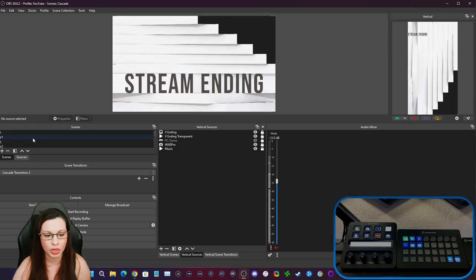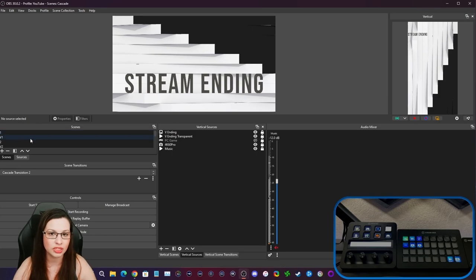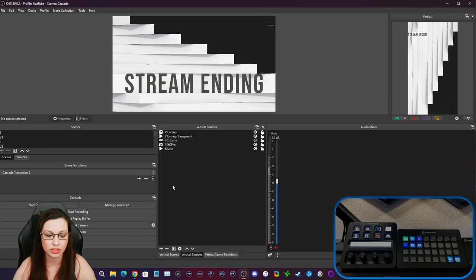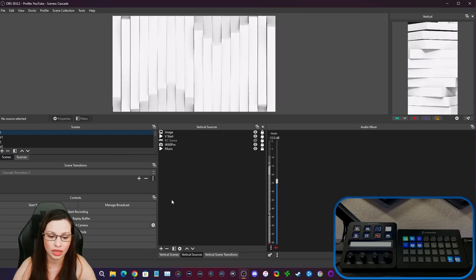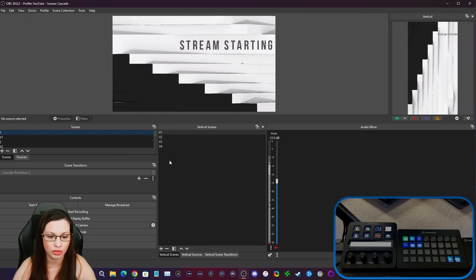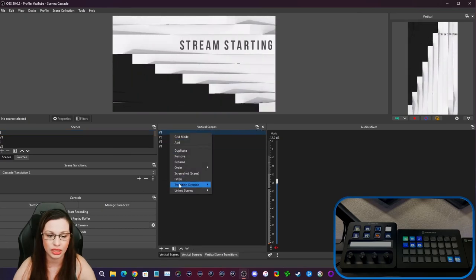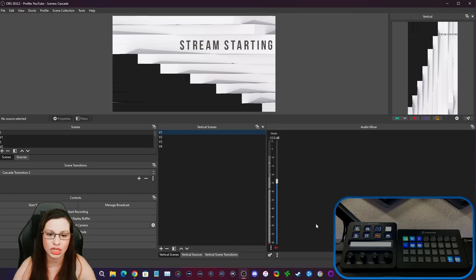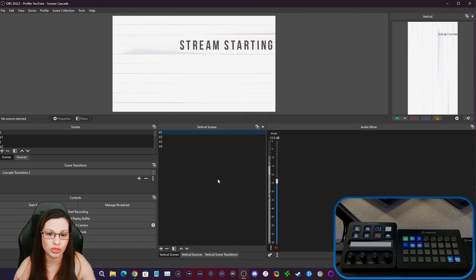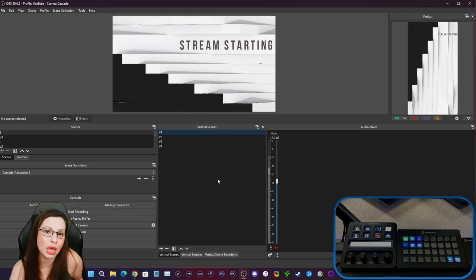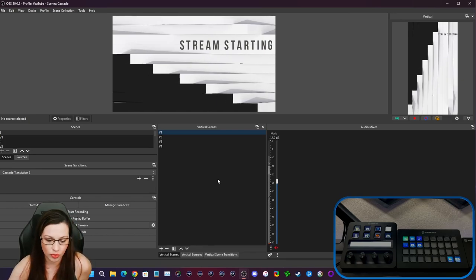So remember, don't freak out if you've accidentally tapped it on regular scenes. Just go back to your main scene. And then you can go back and you can go to vertical scene and link it. That way you don't have to change anything. You can just link it. And then you're able to use one tap of a button on your stream deck. And it'll do that for you.